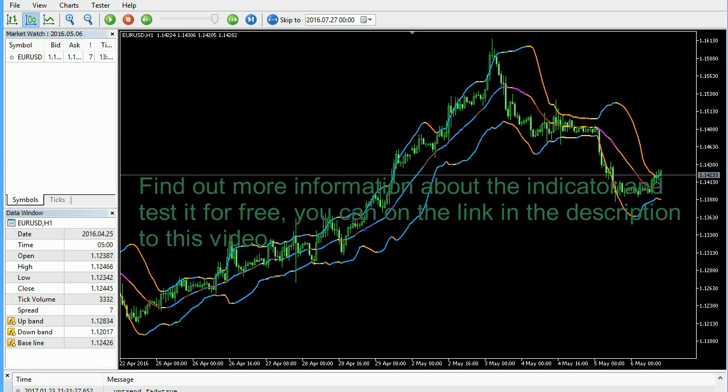Find out more information about the indicator and test it for free — you can do so via the link in the description to this video.